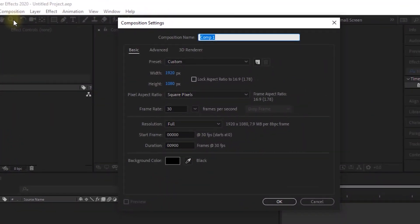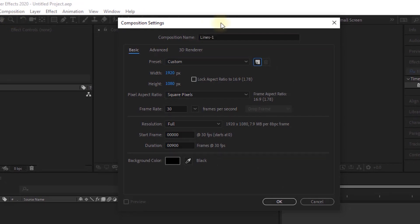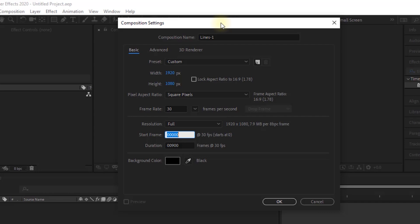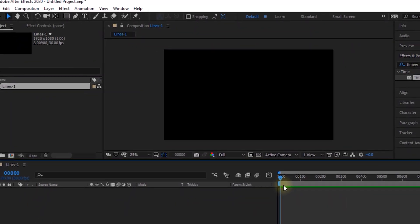Create a new composition. Go to Composition and click New. Rename it to Lines 1. For this composition, I'm using 1920 by 1080 pixels. Frame per second is 30 and duration of this composition is 30 seconds. Click OK.